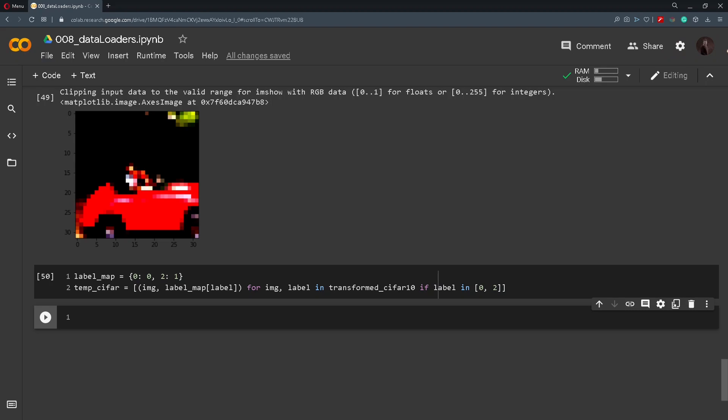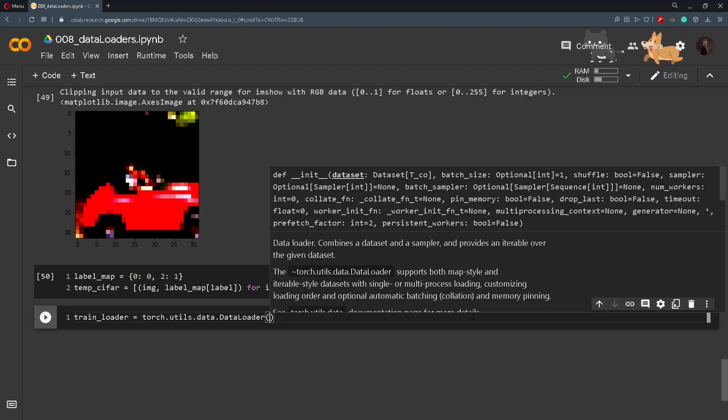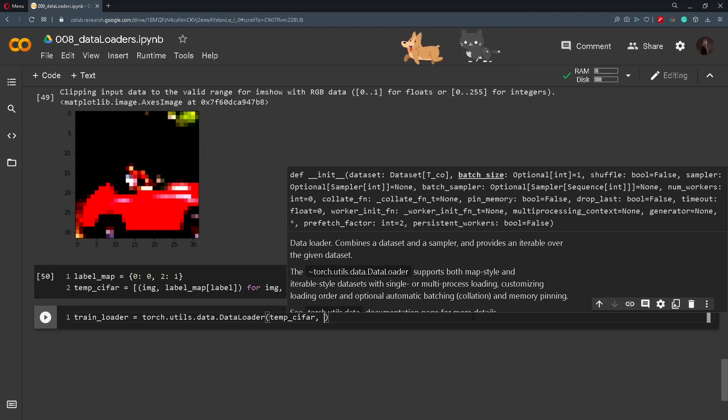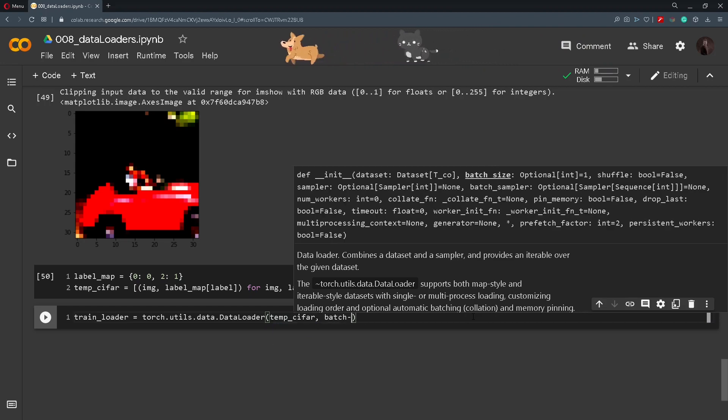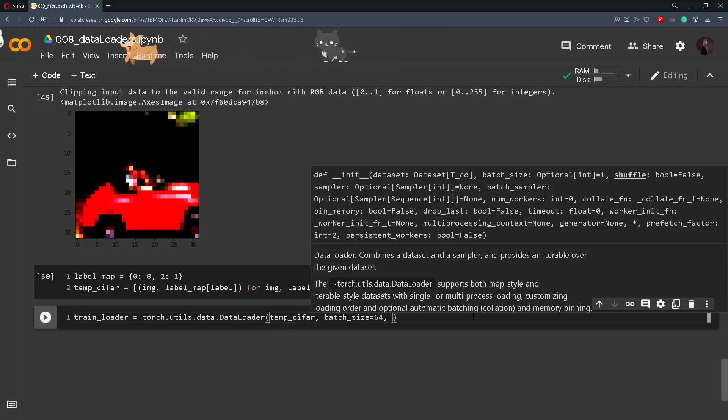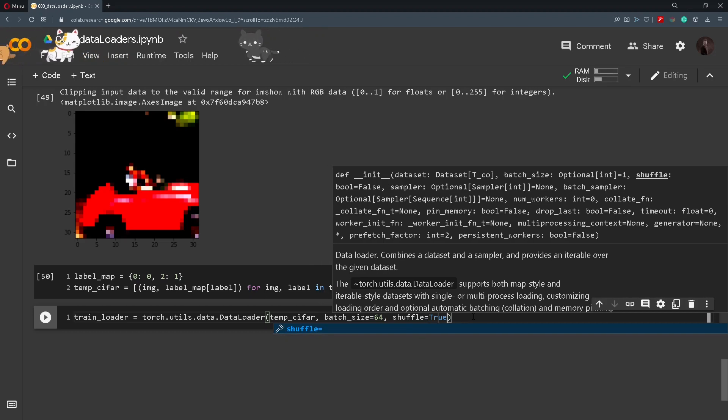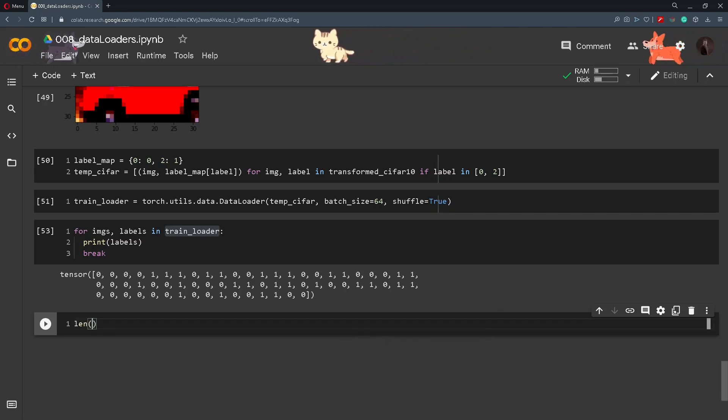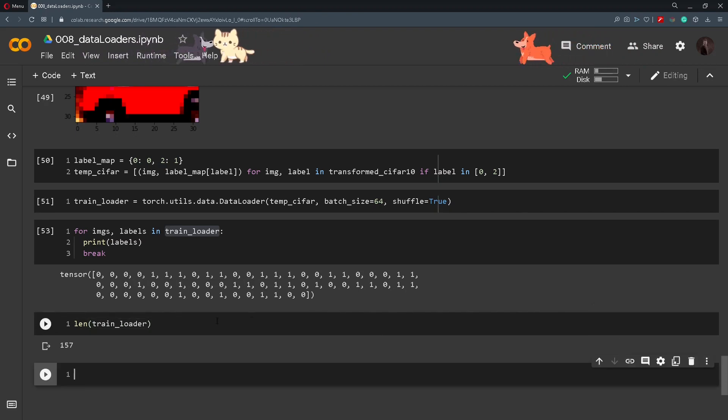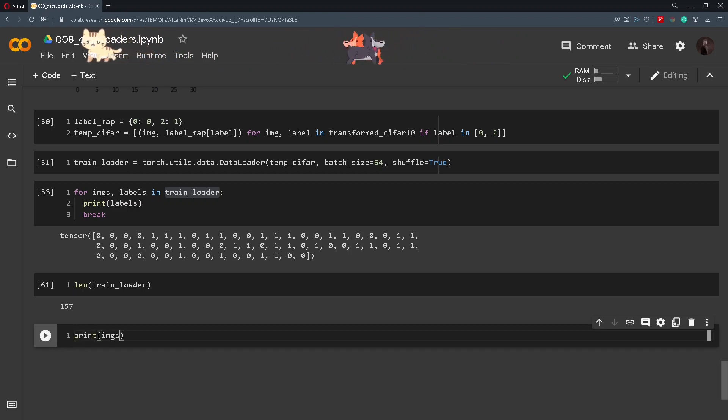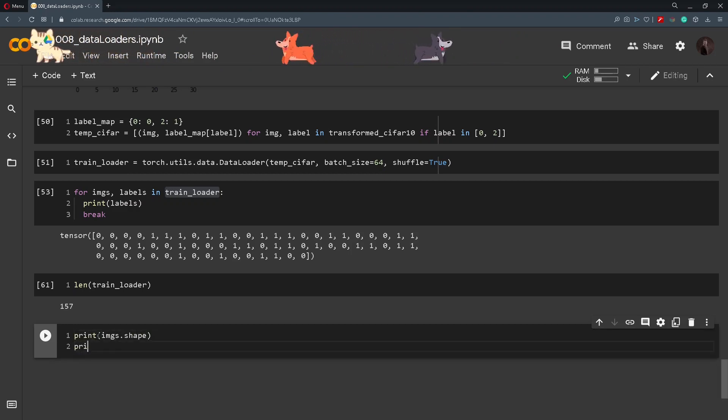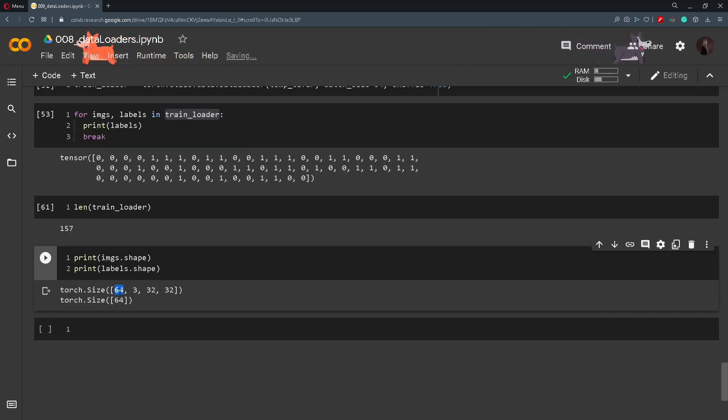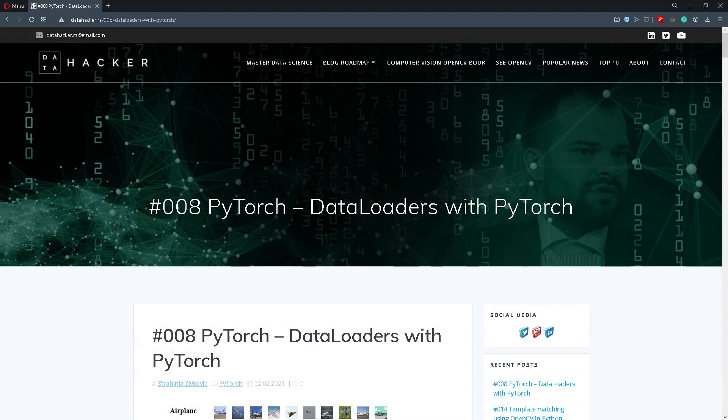Now that we have selected all those images that belong to those classes, we can now create a train_loader and we will call the DataLoader. So torch.utils.data.DataLoader and inside of here we will pass in the temp_cifar that we extracted above. Also we will specify the batch size, so we want it to be in 64 images in one batch. Also we will set the shuffle to be true. To see how many batches our train loader created we can simply just check out the len of train_loader and we should get around 157 batches. And now we can print out images.shape and also labels.shape, and here we can see that we have 64 images in one batch and 64 labels in one batch.